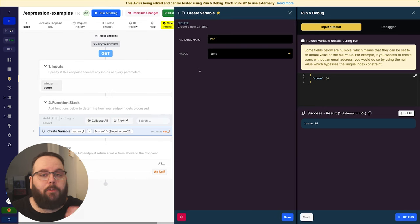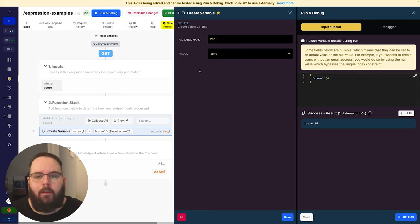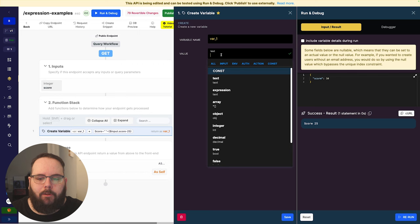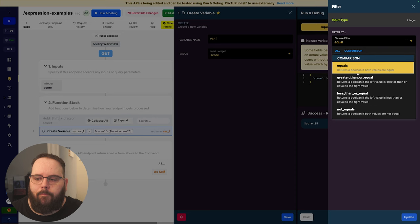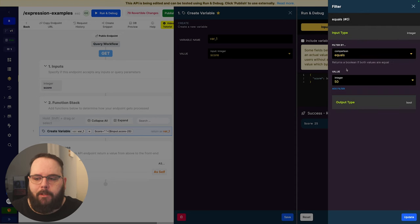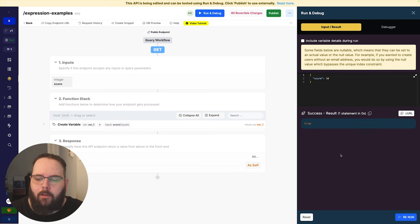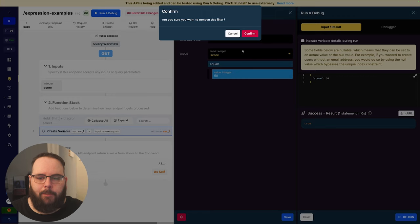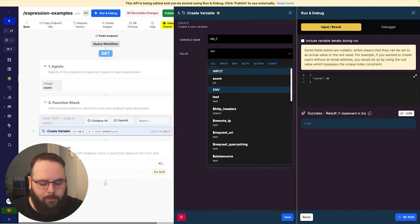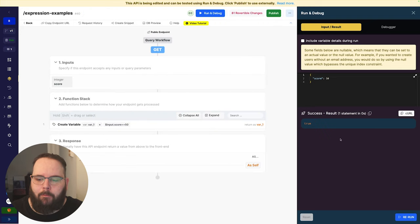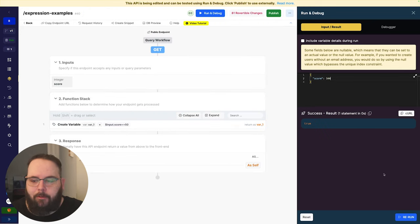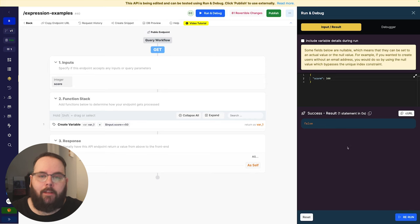Let's say we wanted to compare two values to see if they are equal. We would add a filter called equals and set our value to 50 — checking to see if score equals 50. We are returned true because 50 equals 50. We can do this in an expression by using a comparison operator: $input.score equals 50. Choose our expression data type and save, and when we run this again we get true. If we apply a different value for score and run it again, we are returned false.